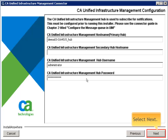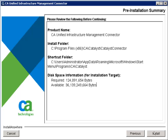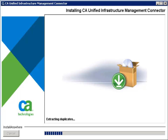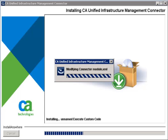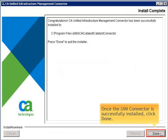Select Next to proceed. Wait while the connector is being configured. Review the details on the screen, then select Install. Congratulations! The UIM connector is successfully installed. Once the process is complete, click Done.